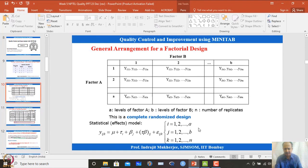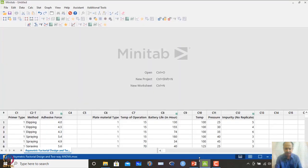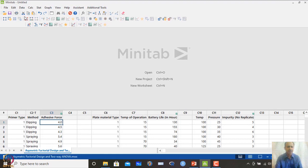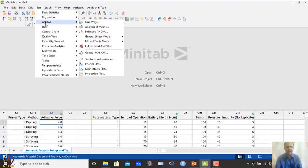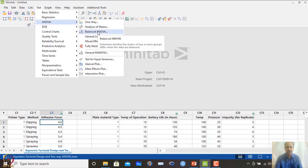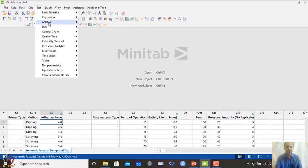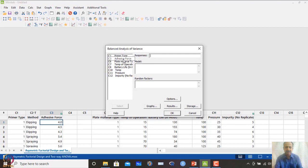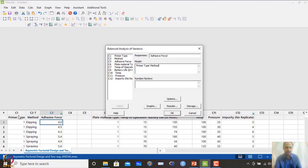Now let's see the example in Minitab. The data is in columns C1, C2, and C3 — primer type, methods, and adhesive force respectively. To analyze this, go to Stat → ANOVA → Balanced ANOVA, select adhesive force as the response, and enter primer type and method as the two factors.